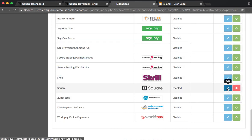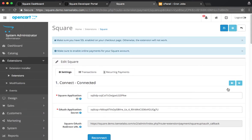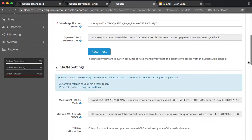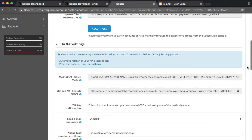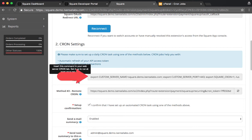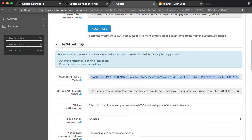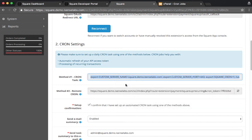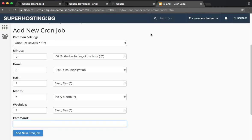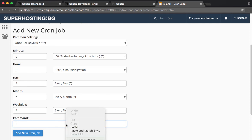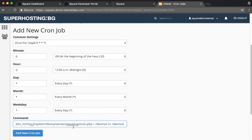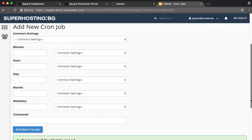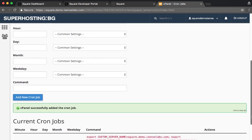We will be scrolling down now and what we're going to do is copy the method one cron task. Again, this is explicitly if your server supports cron. We'll copy and paste that, and then go back to the cron tab under cPanel and just paste the command here.